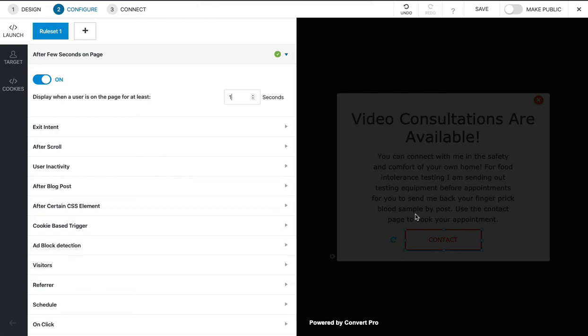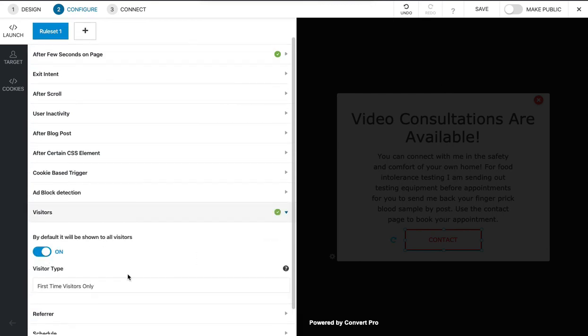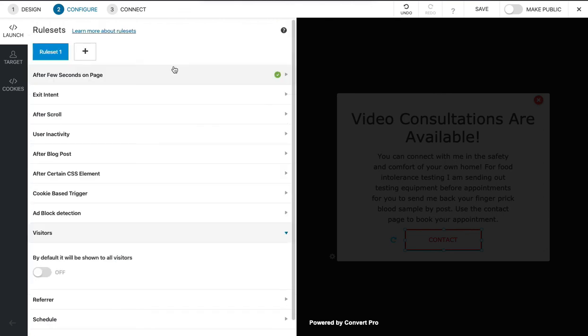For visitors, you can change this to first time or returning visitors. So there's really a lot you can do here, but once that's done and we've configured it to appear after a few seconds, we just click Save.